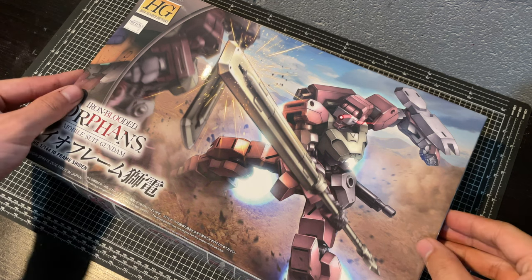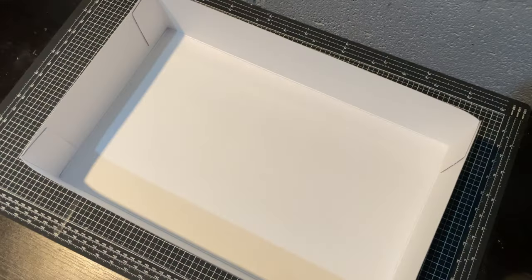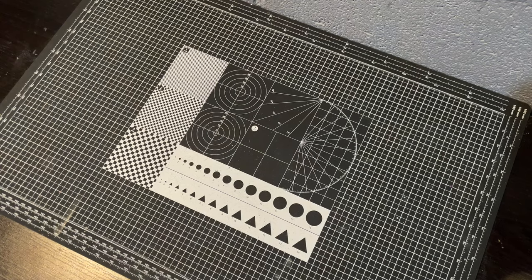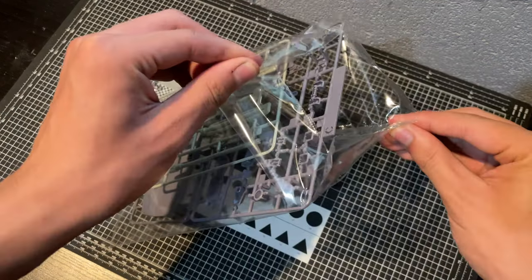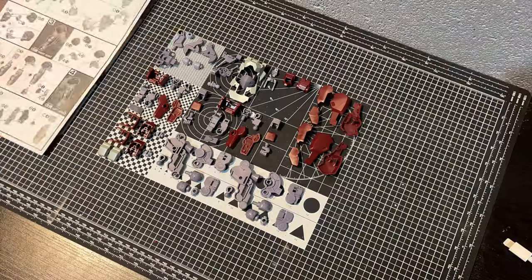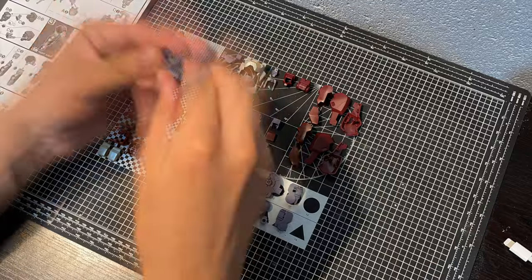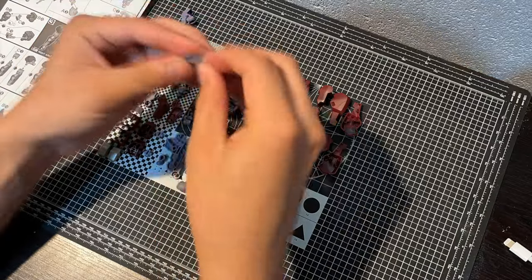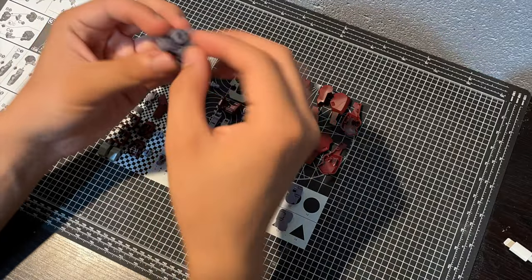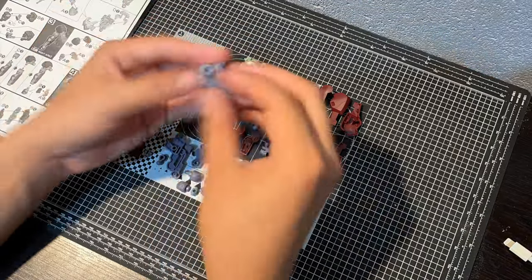Like a lot of IBO high grades, the Shiden is one that was reprinted pretty recently with very positive feedback. There's lots of great designs from IBO, but for about a year and a half we only had the Barbatos available. It's really nice that these grunt suits have become more accessible.